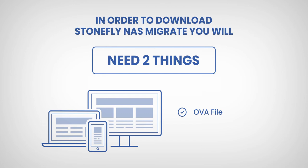In order to use Stonefly NAS Migrate, you'll need two things: the OVA file to install the virtual machine and a product license key.